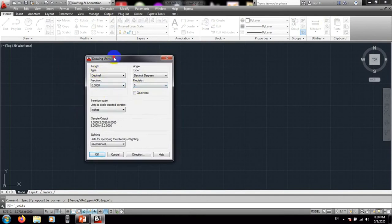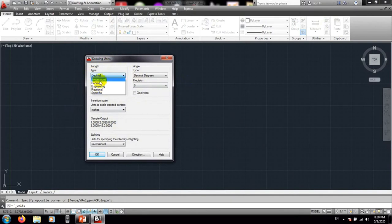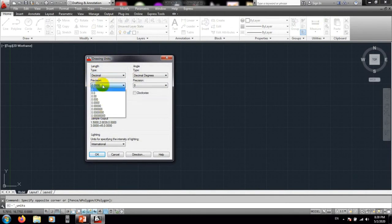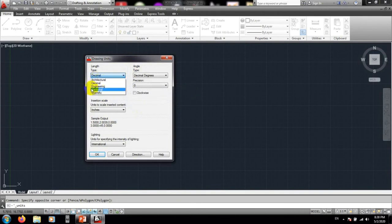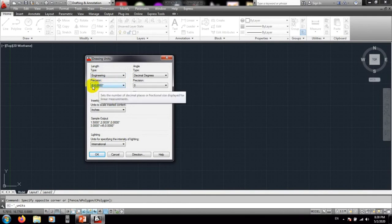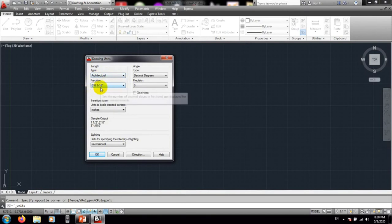Here you can change parameters according to your requirements. For the length type, there are basically four options. As engineers we use engineering, but decimal is also available — decimal will just be a plain number. There are also scientific, fractional, architectural, and engineering options. If we use engineering it will show a value with decimals after a point, giving five digits after the point. If we use architectural it will give a fraction value.